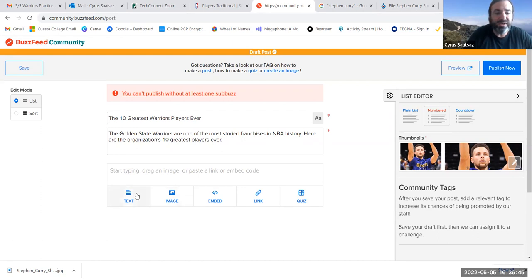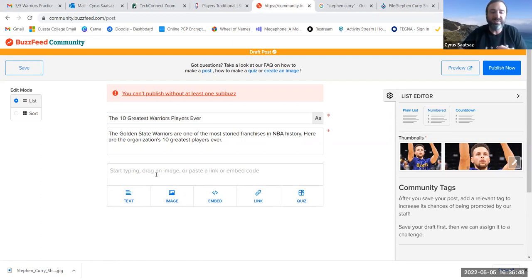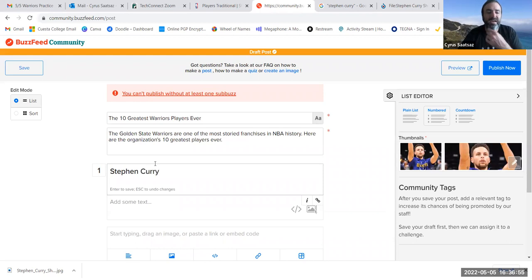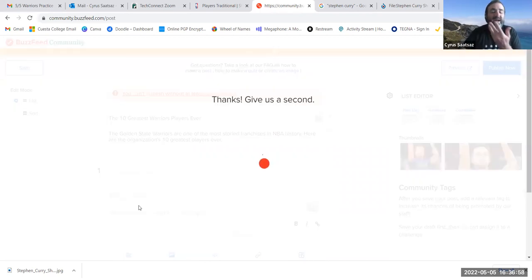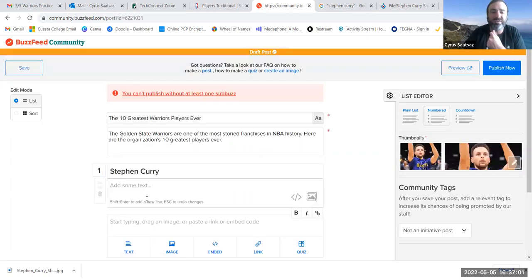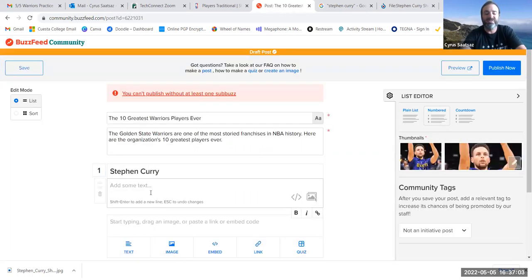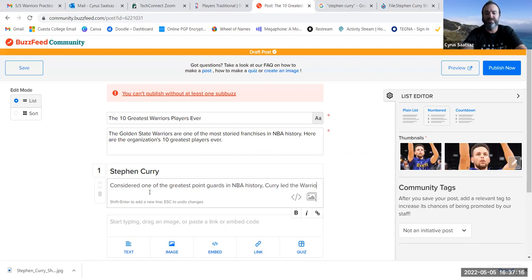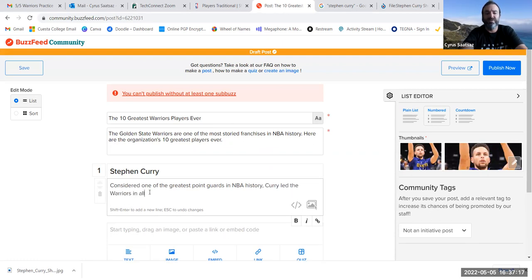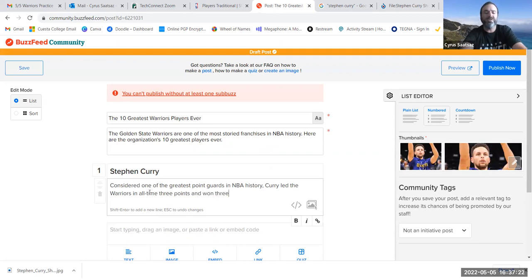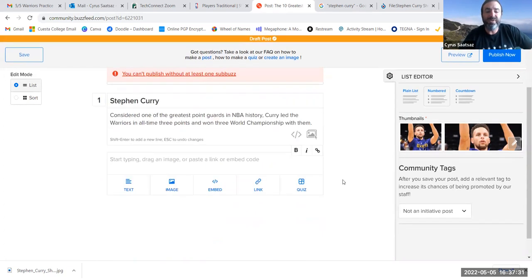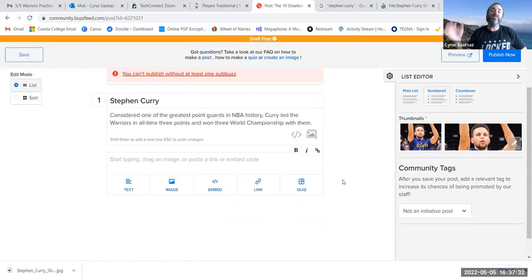So, I'm just going to make my number, right? So, I'm going to click that number button. And then over here, I'm going to begin making my list. So, again, I've selected numbered. And I'm going to put for number 1, Stephen Curry. So, I'm just going to type Stephen Curry here. Notice number 1 now comes in. And under the add some text, I'm going to add some text to them. I'm going to describe them briefly and talk about how, you know, considered one of the greatest point guards in NBA history. Curry led the Warriors in all-time three-pointers and won three world championships with them.